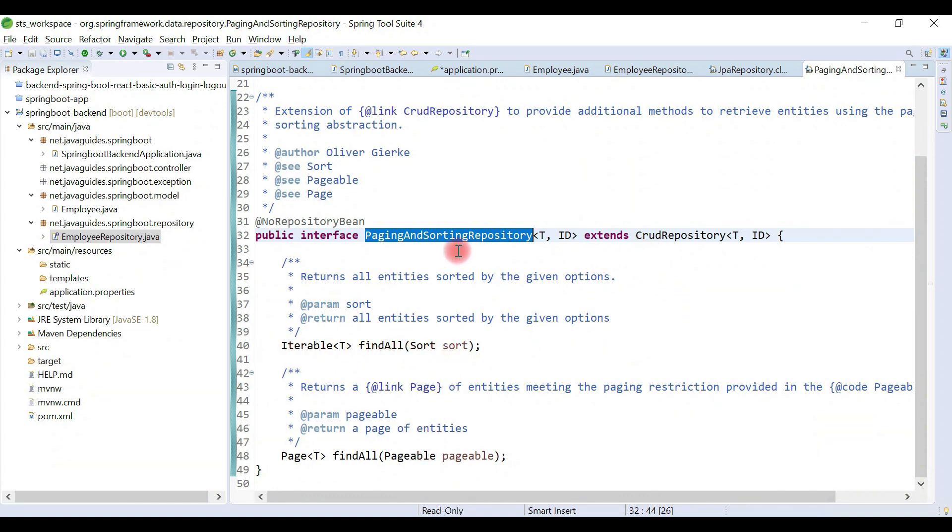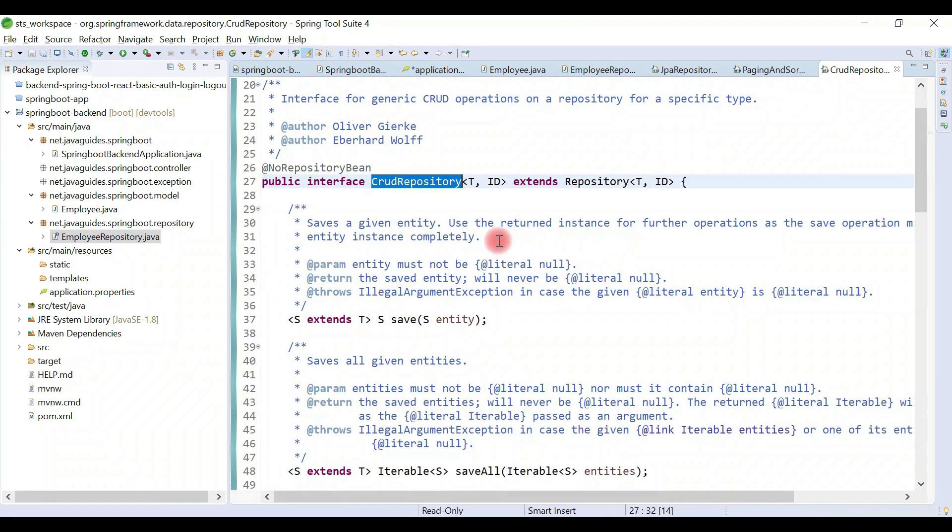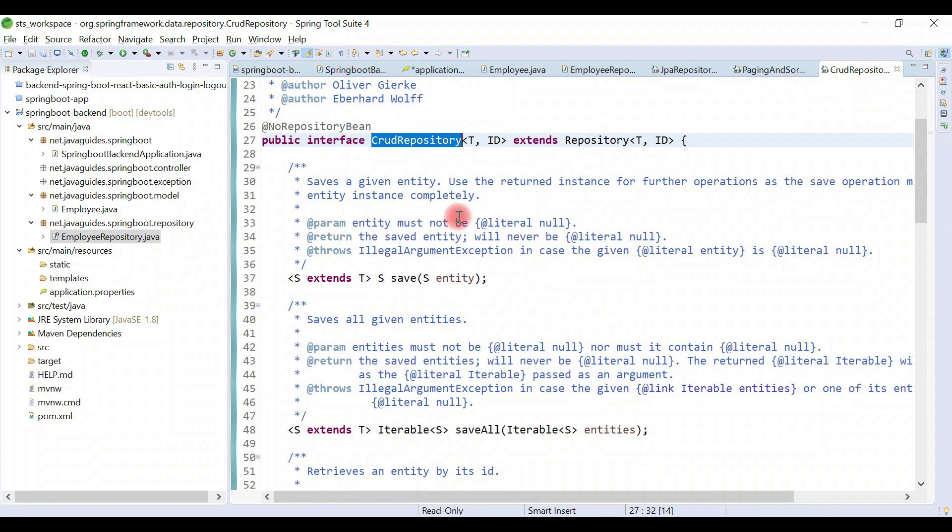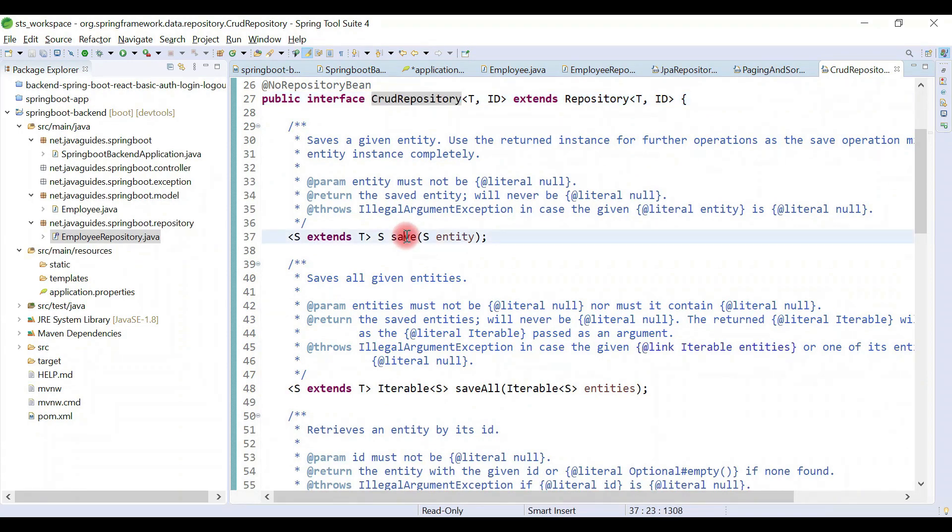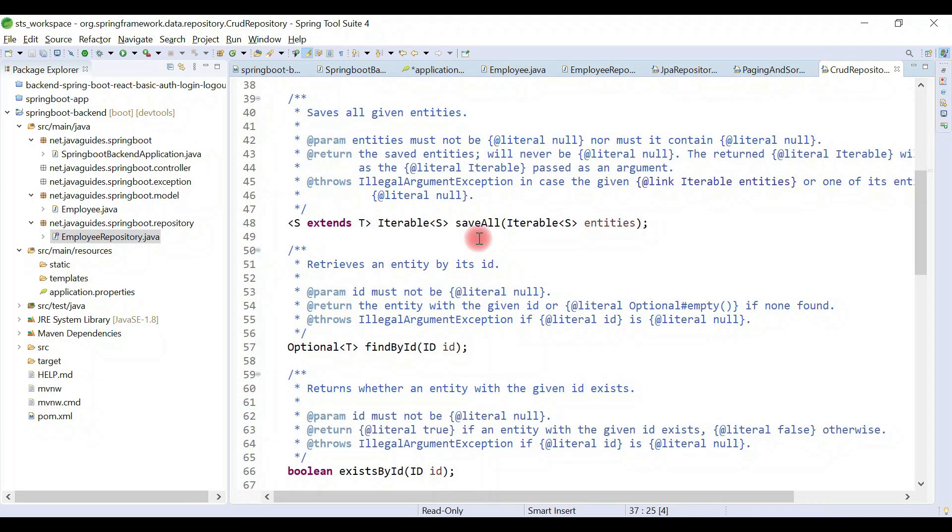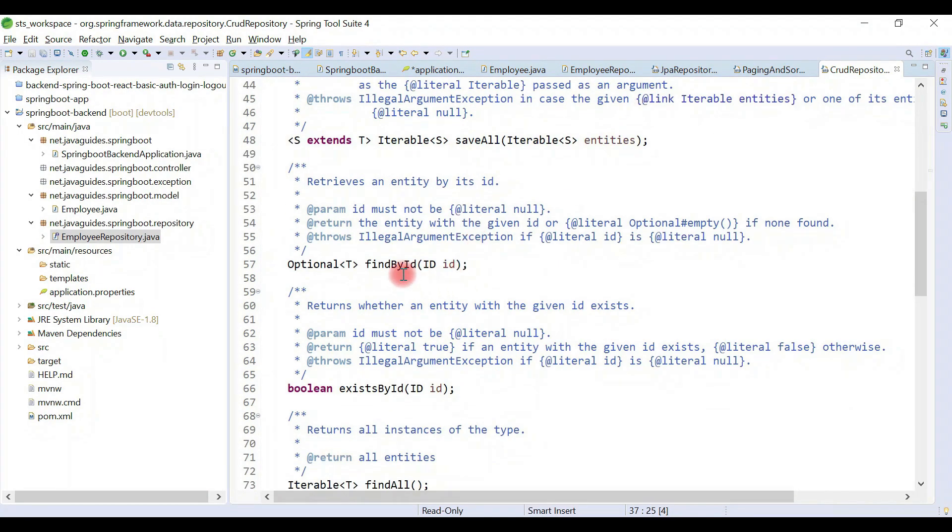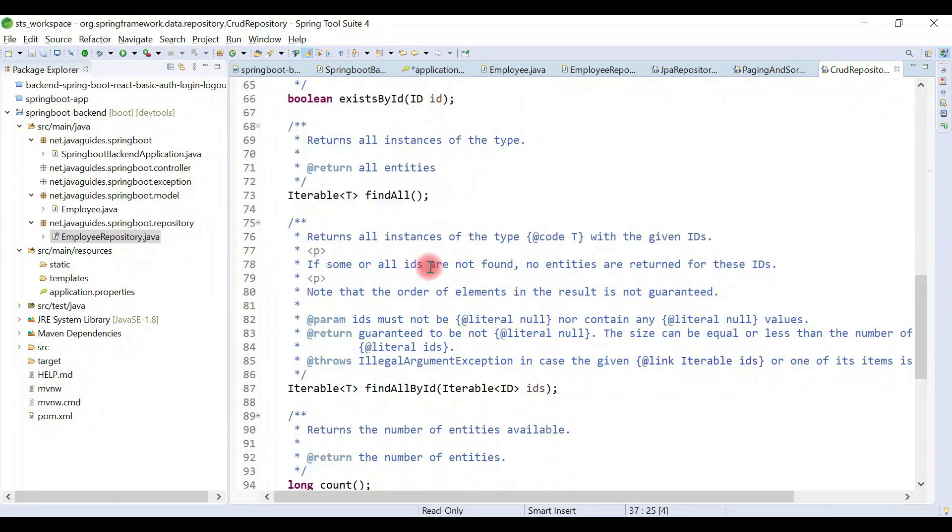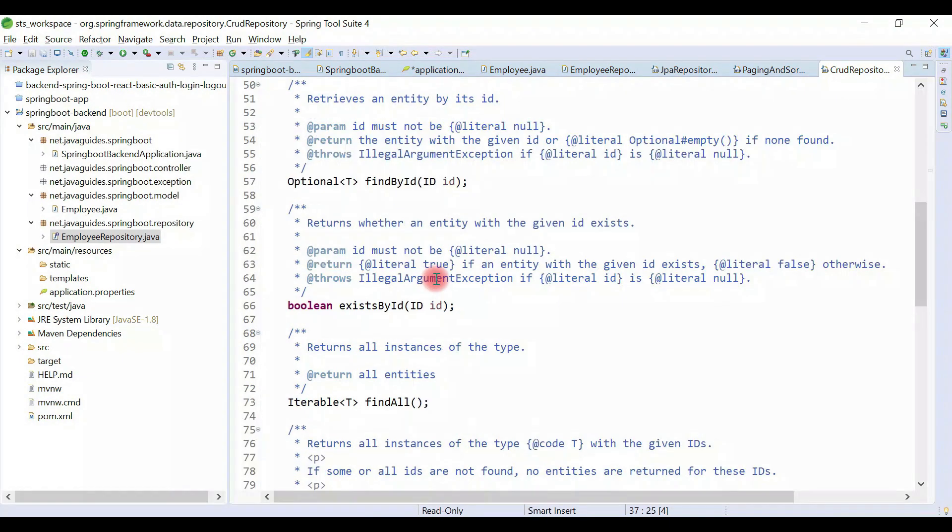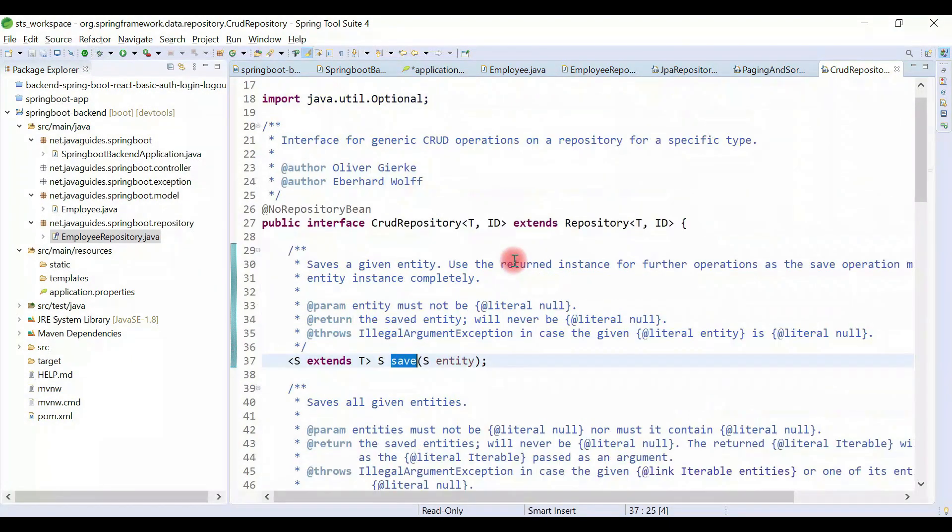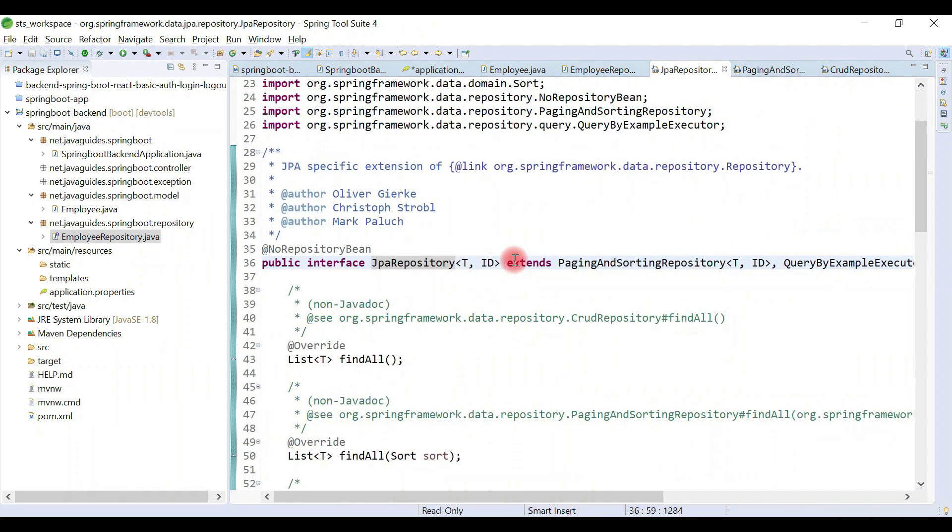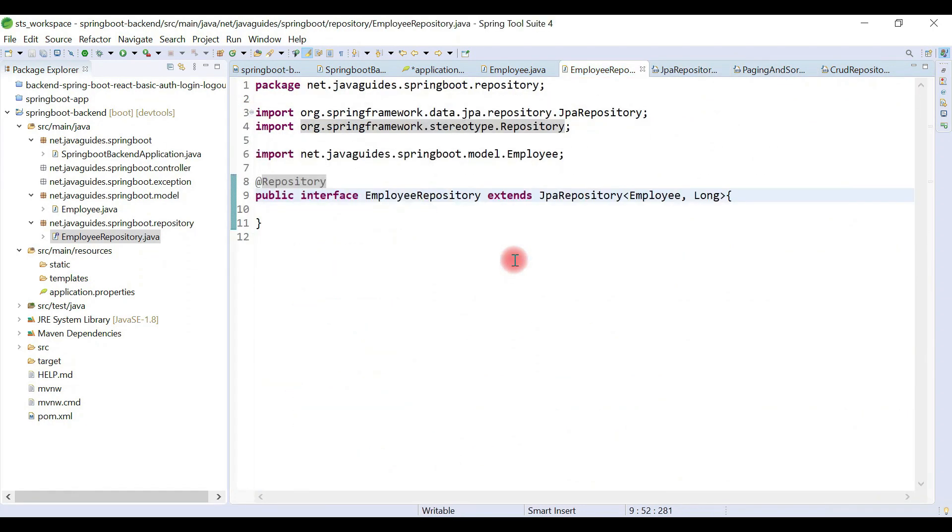And PagingAndSortingRepository extends CrudRepository. CrudRepository interface exposes all the CRUD methods for an entity, for example save, saveAll, findById, existsById. JpaRepository internally extends all these interfaces so we can leverage all these methods. We don't need to create methods here.